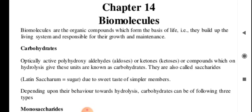Biomolecules are the organic compounds which form the basics of life. They build up the living system and are responsible for their growth and maintenance, as well as their functions.